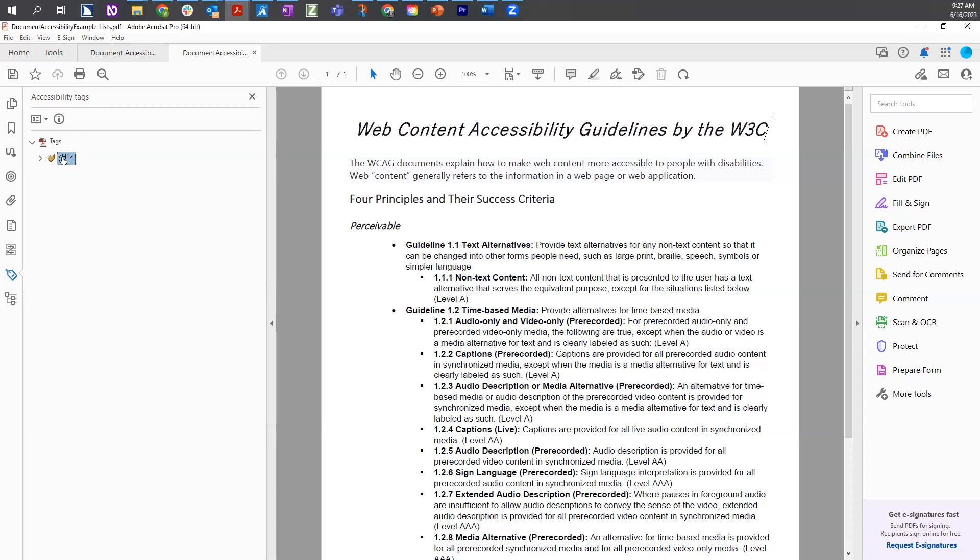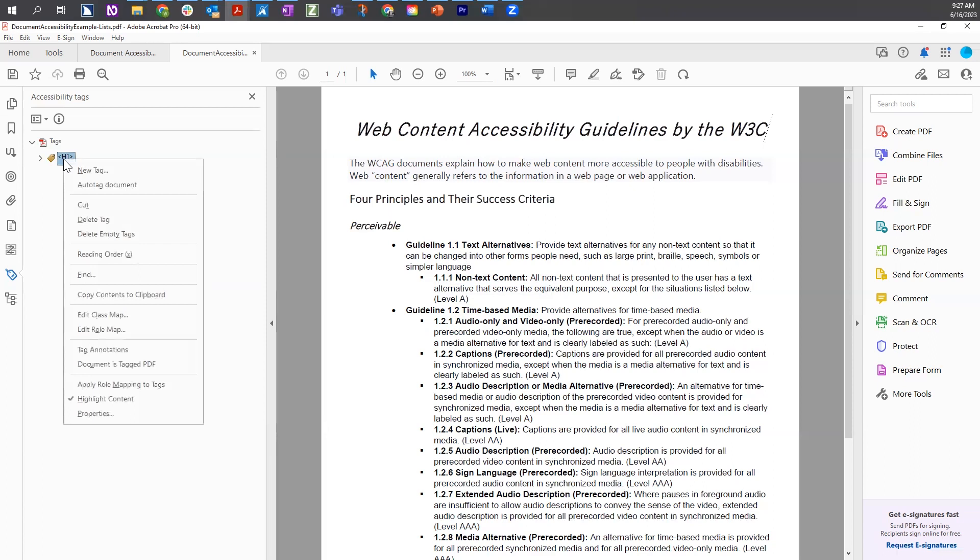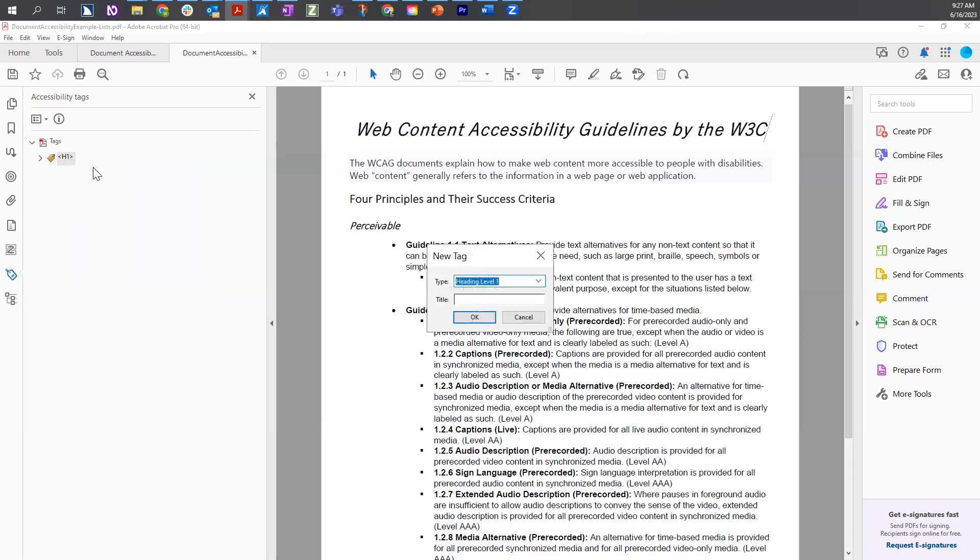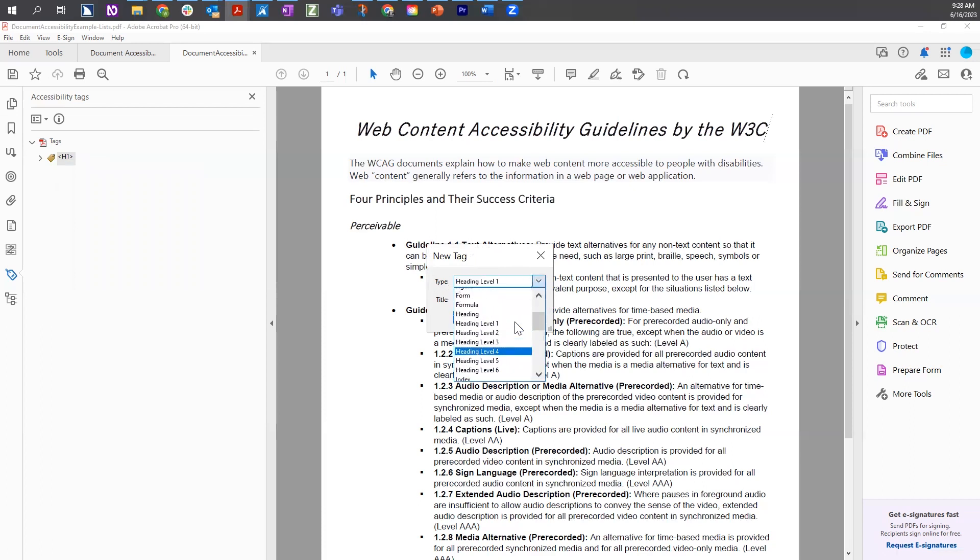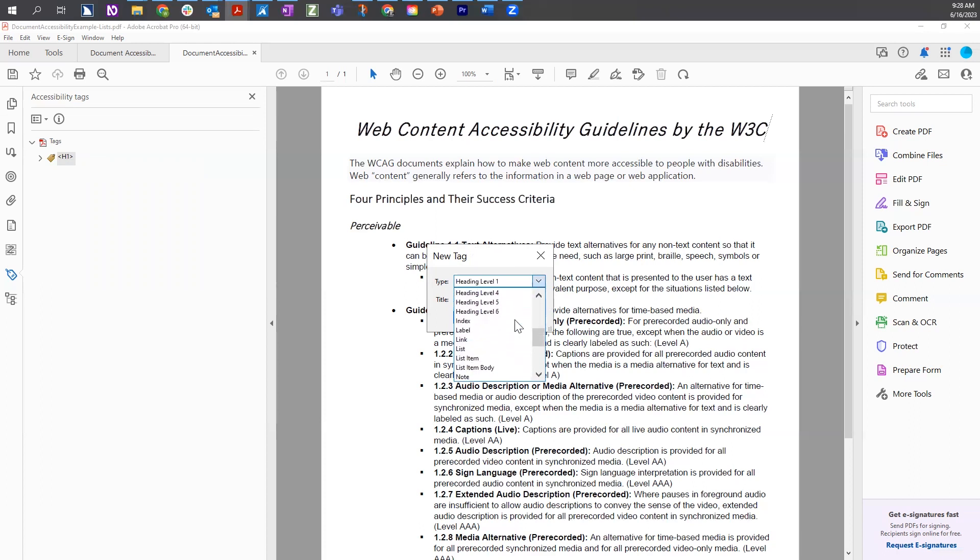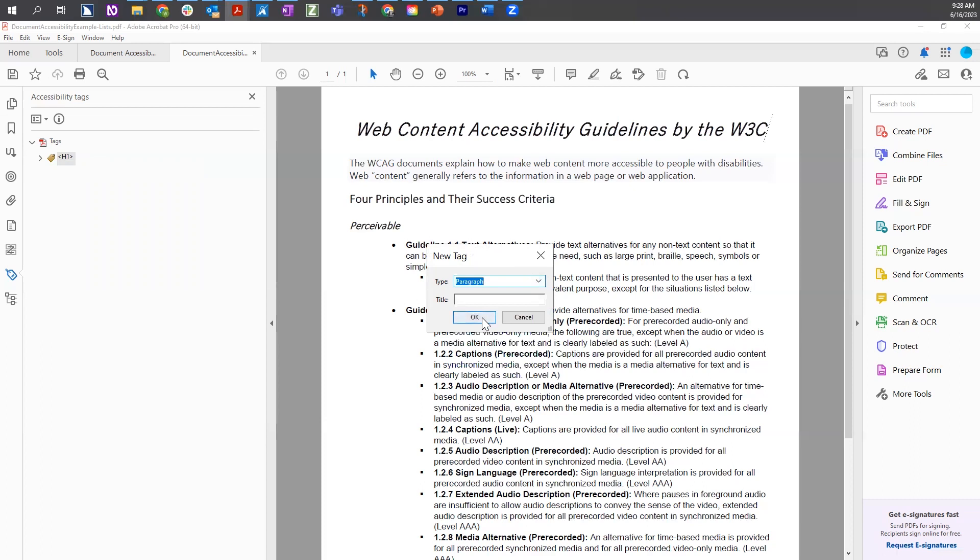We are going to add another tag. We can again select the tag directly above where you want the tag to be added, right-click, select new tag, and from the new tag dialog, choose a different type. In this case, the next bit of content is paragraph text, and we will select paragraph from the list of items.